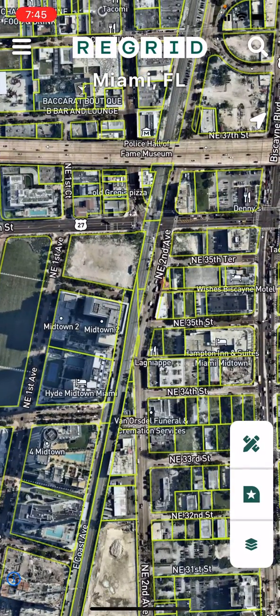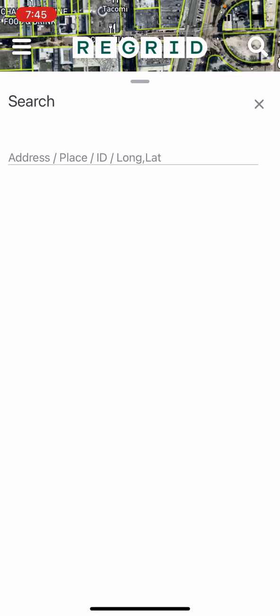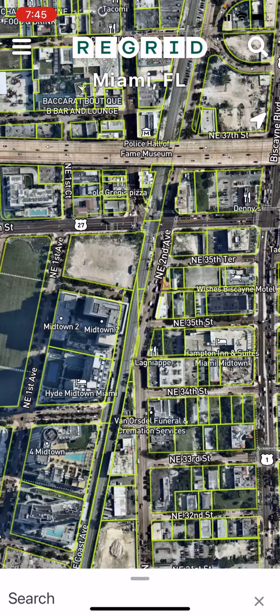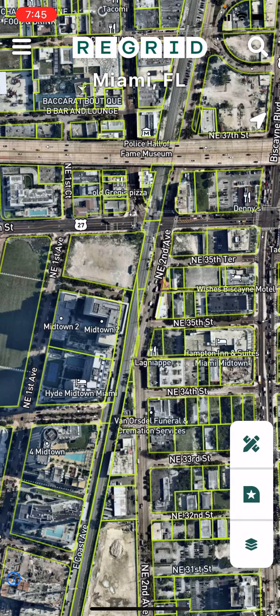You can also use our search button to find a place or property of interest, and you can always tap the triangular locate me icon, which is found below the search icon, to be zoomed right to your current location.